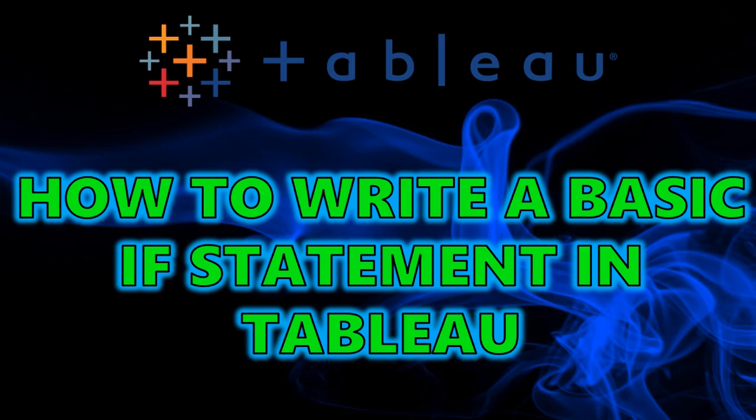Hey guys, welcome to my channel. Today I'm going to be going through how to write a simple IF statement in Tableau.